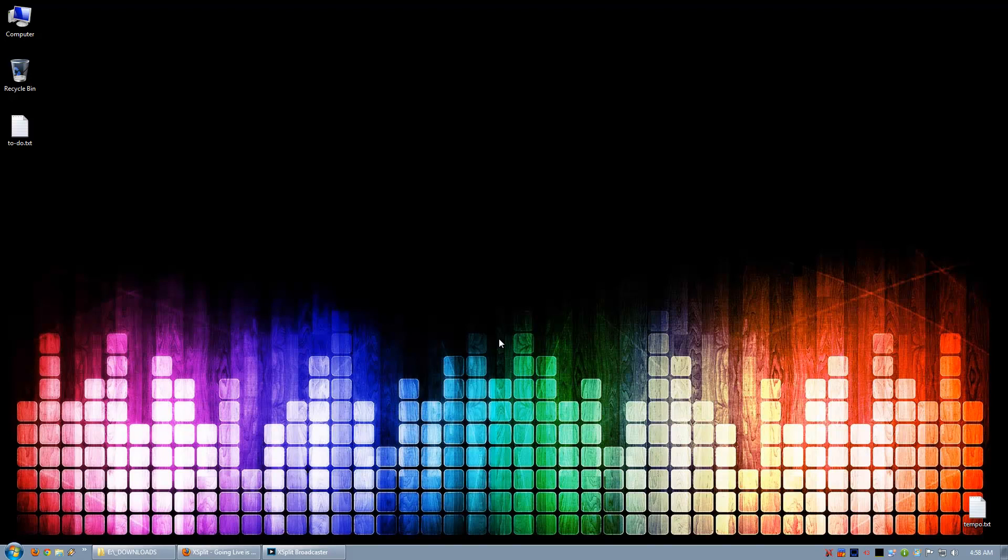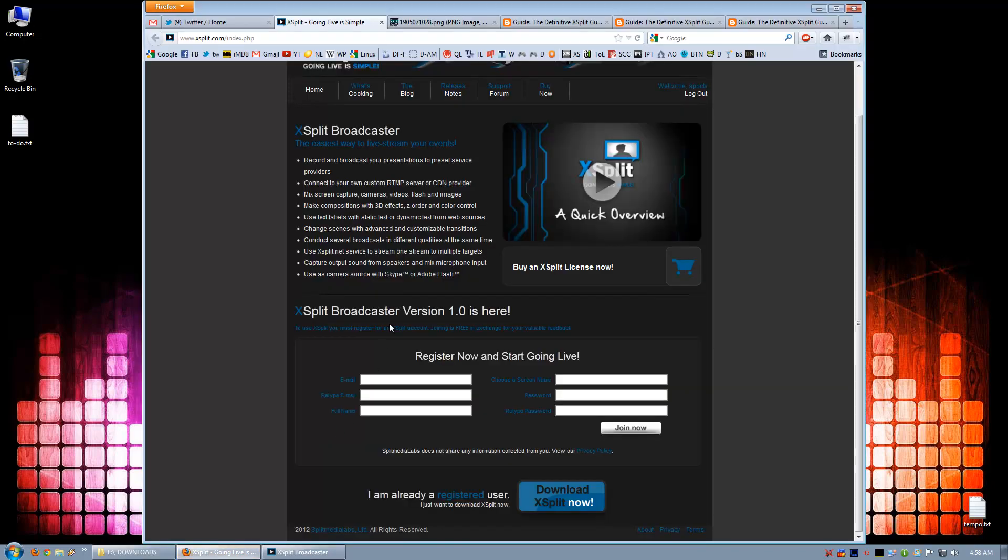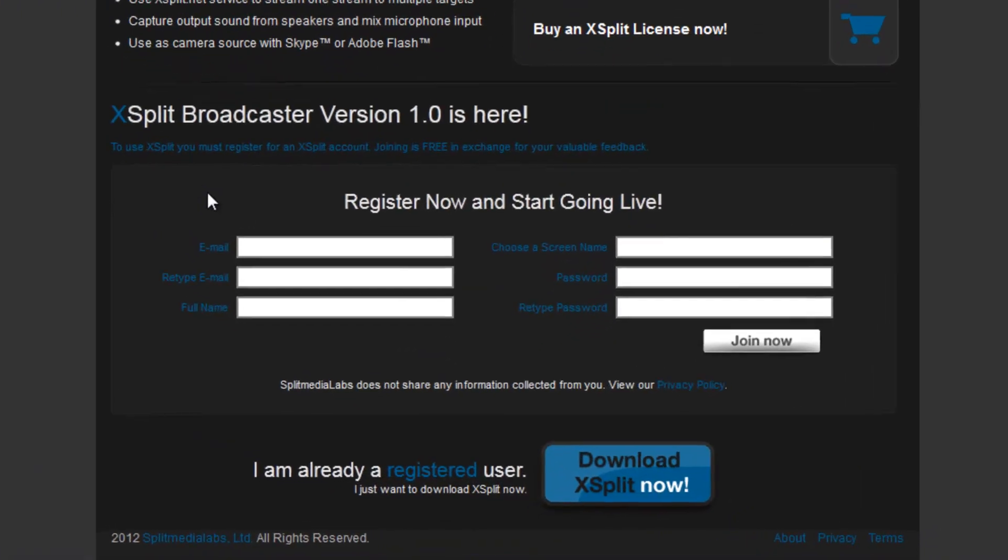Welcome to the Definitive XSplit Guide. In this video, I will show you everything from start to streaming. First off, download and install XSplit. You can get it at XSplit.com.